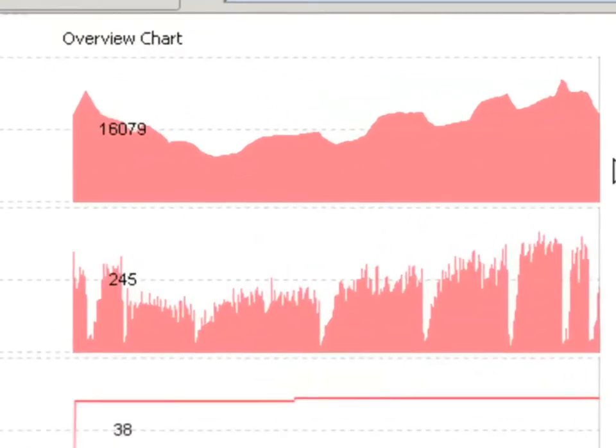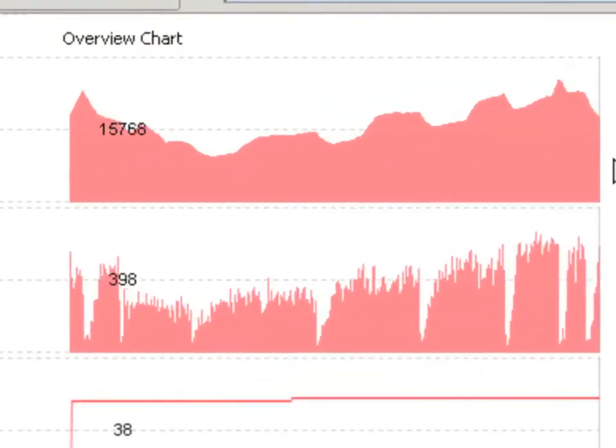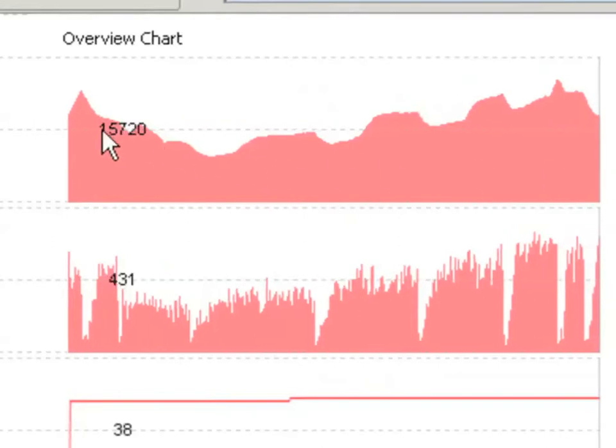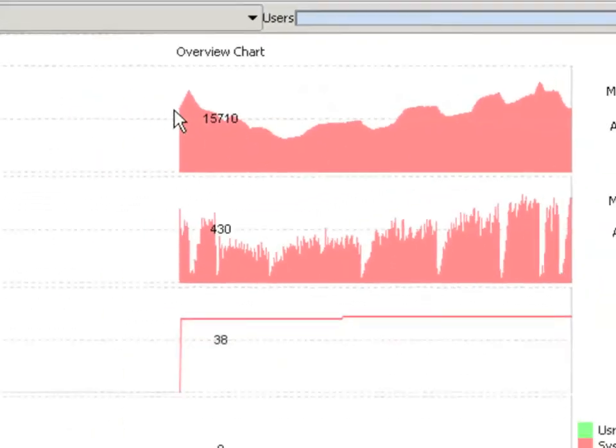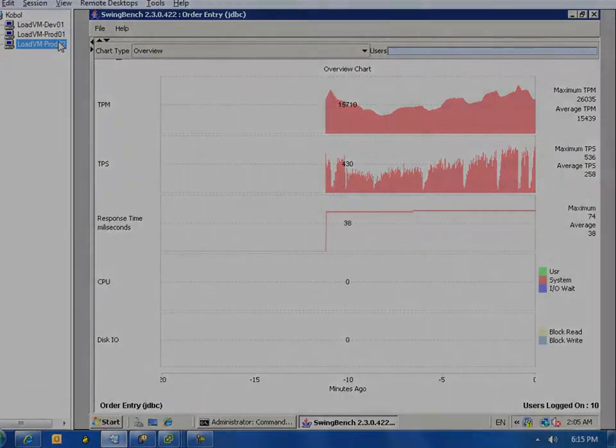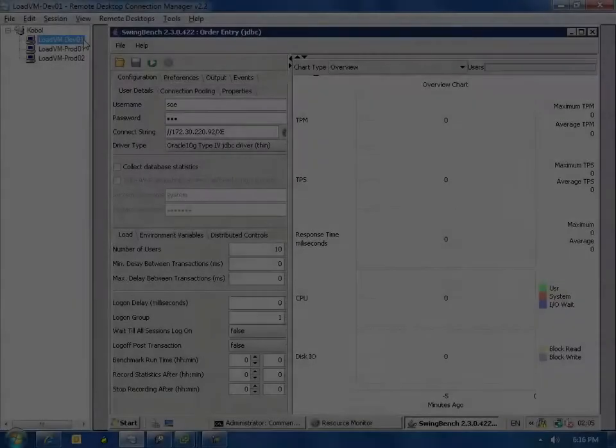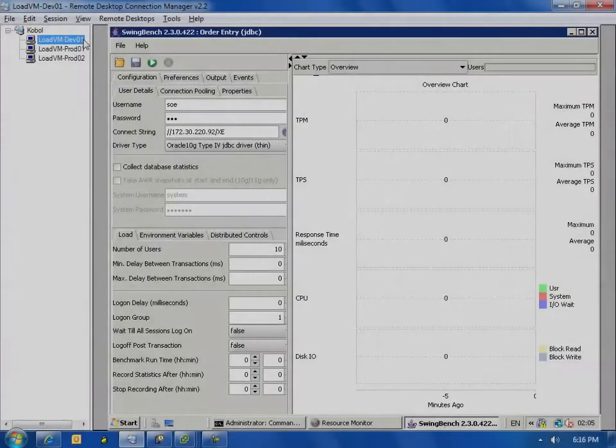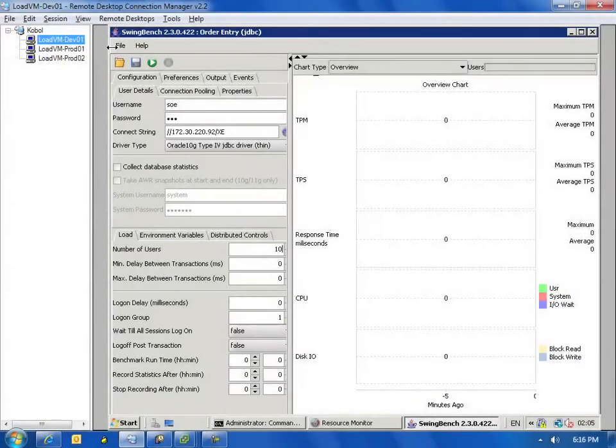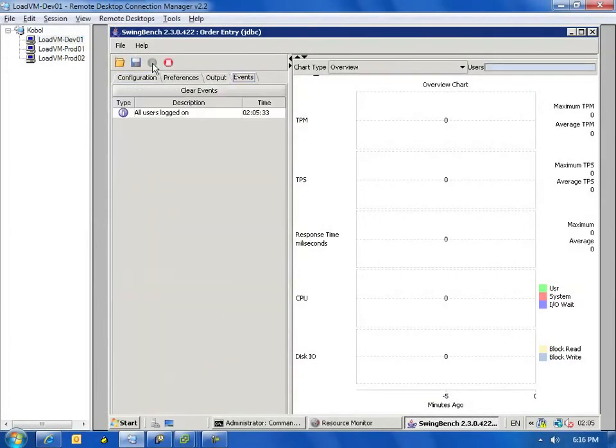I have two Oracle productions running in this environment, and they're getting right around 16,000 transactions per minute. What we're going to take a look at now is actually a developer who doesn't know that this system is running on the same box as my production servers.